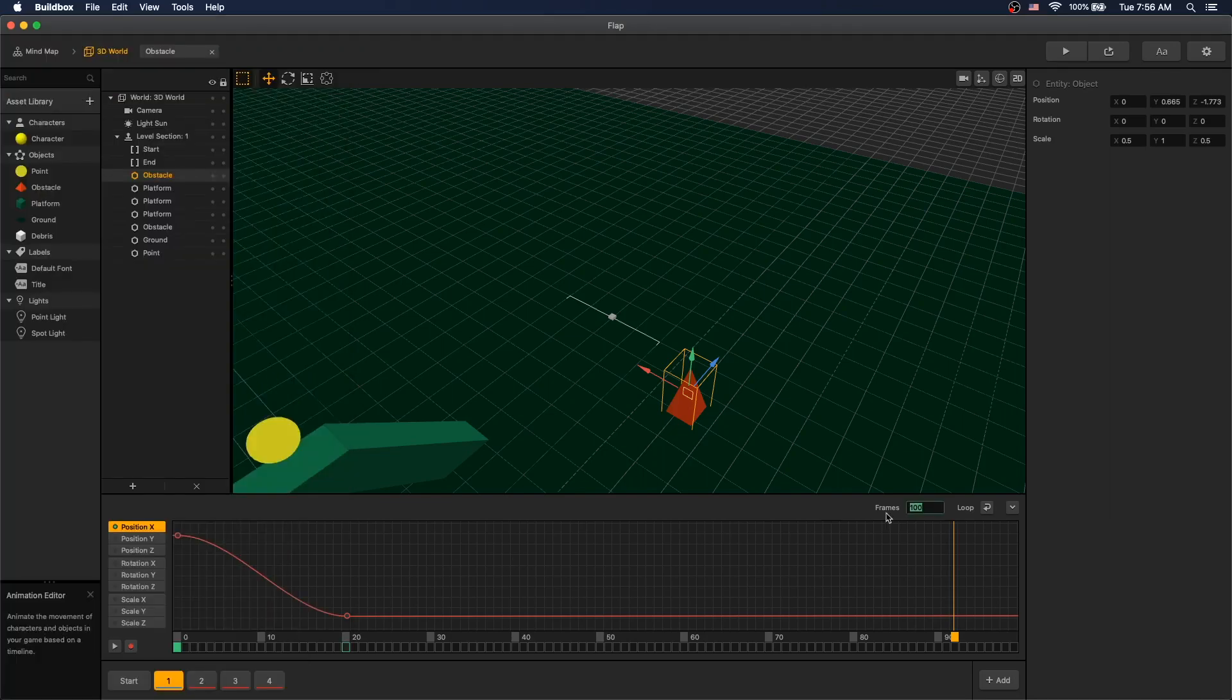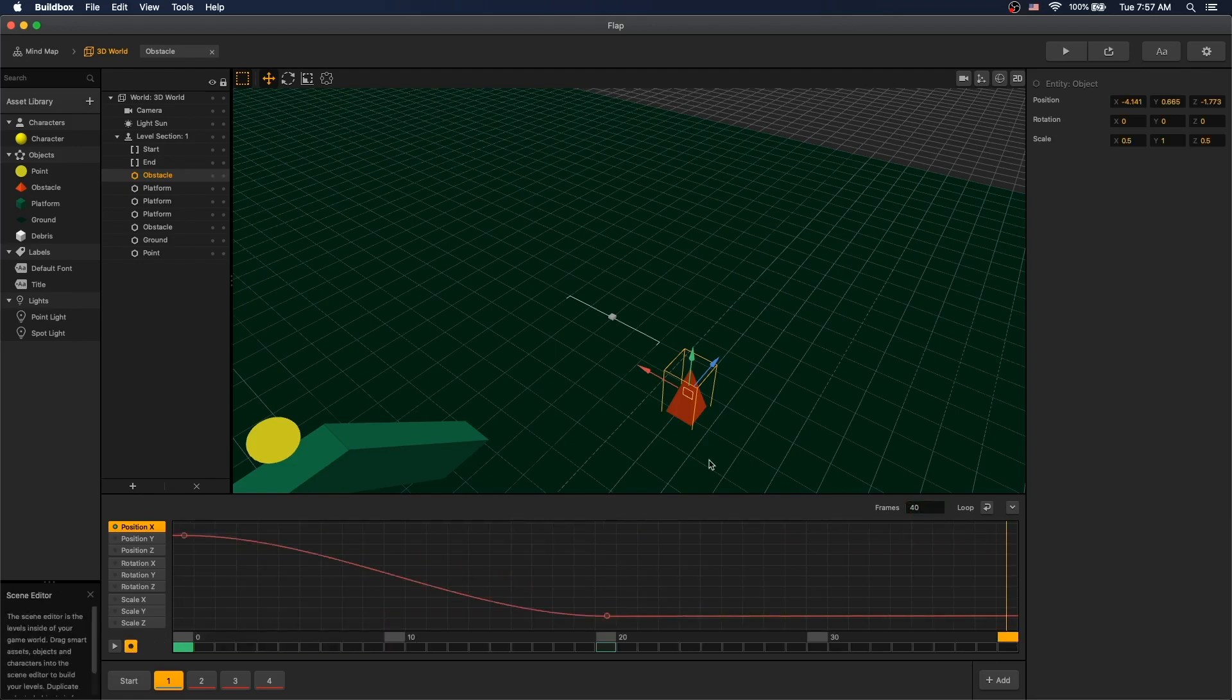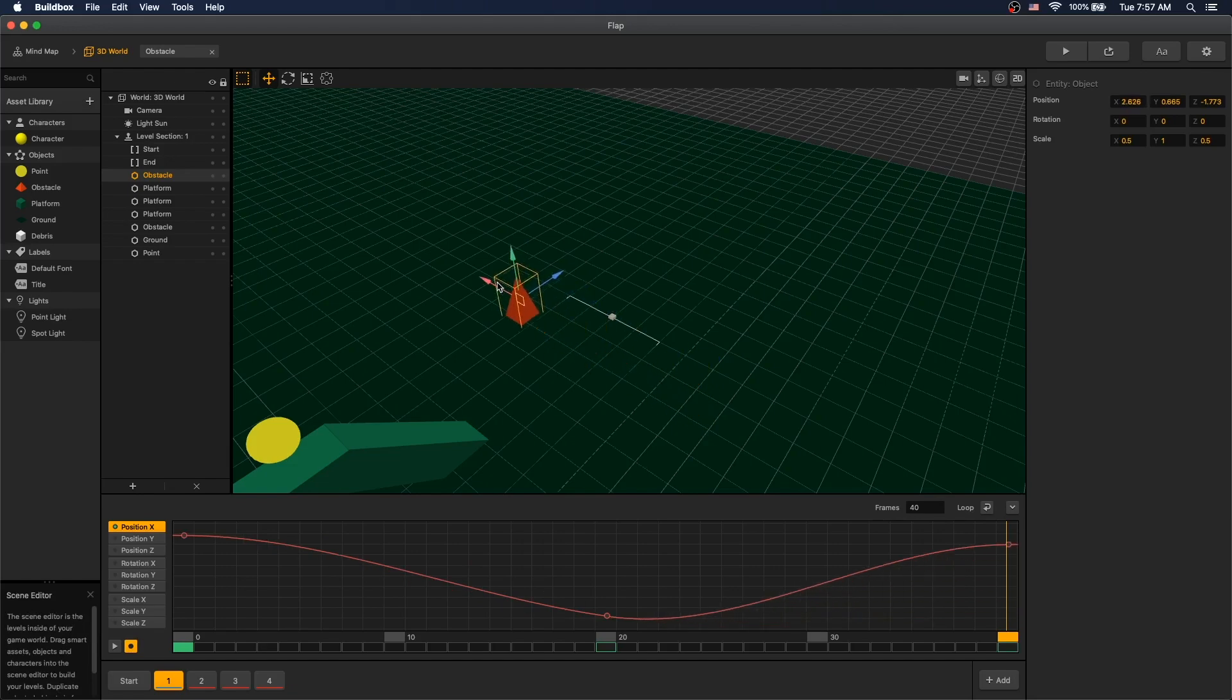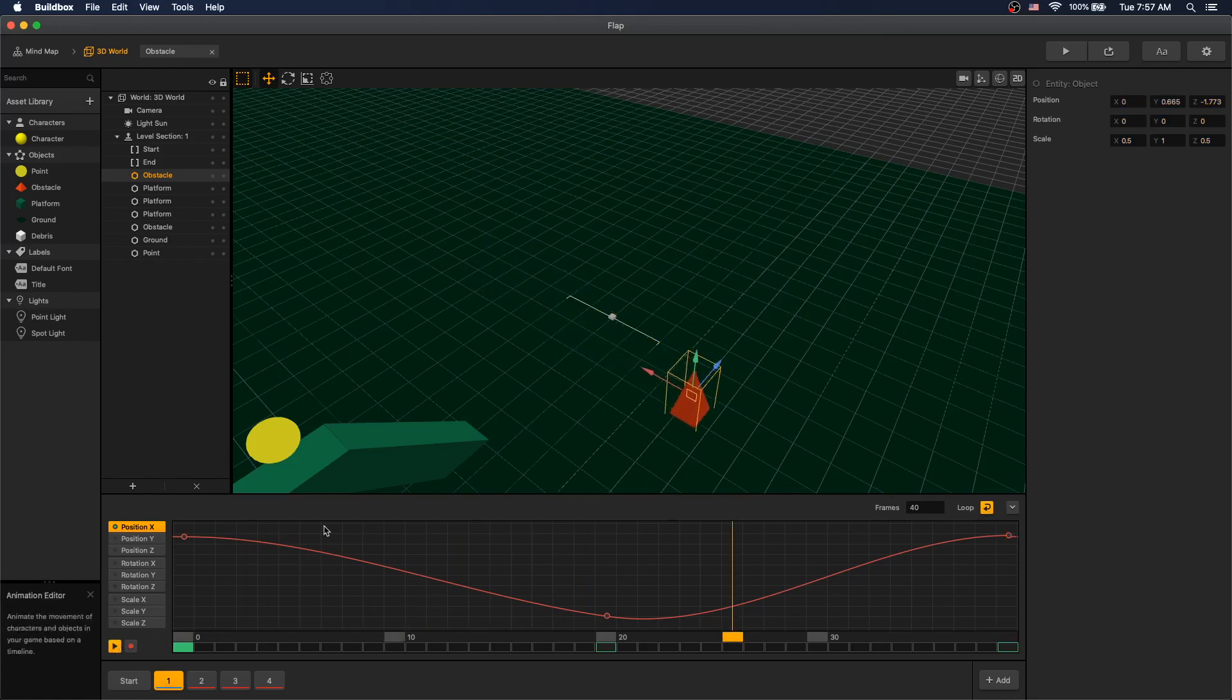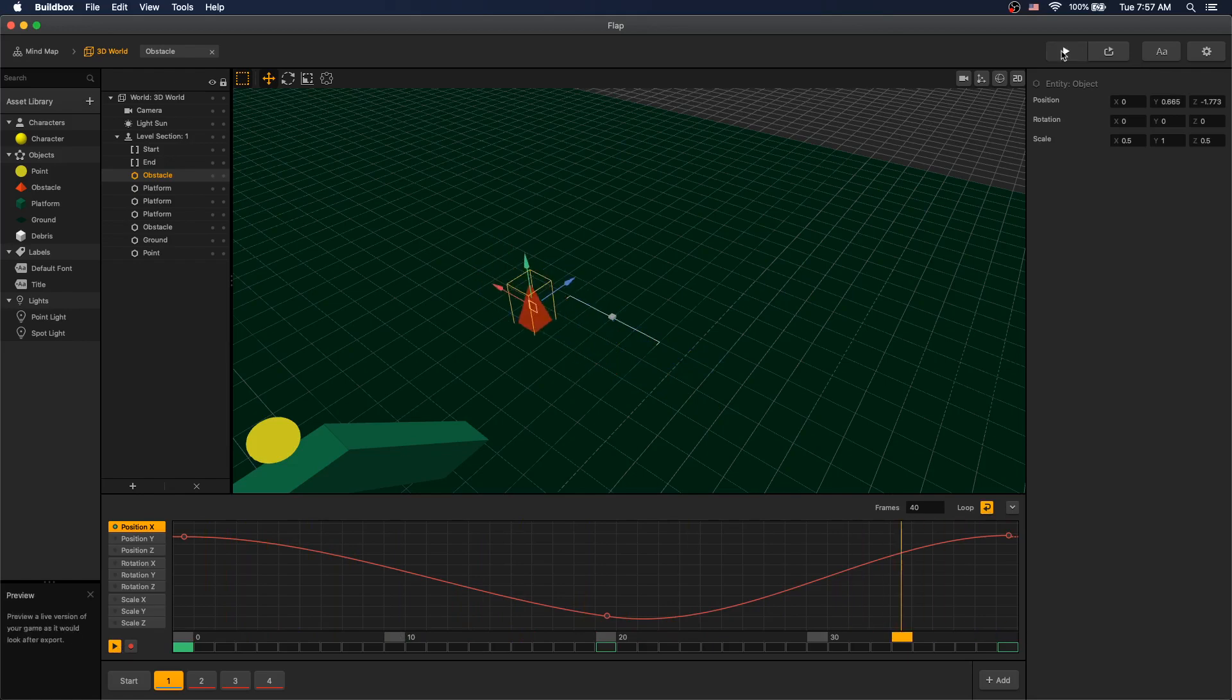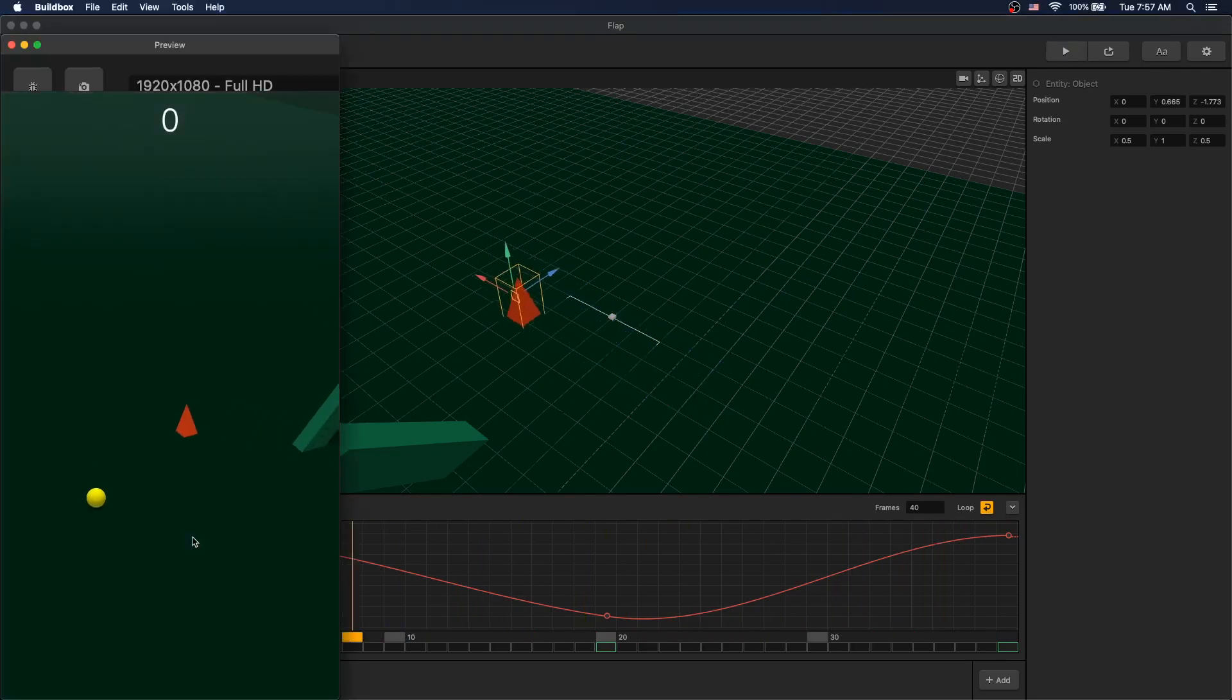Now let's create our loop. Let's decrease our frames to 40 and let's go to our last frame. Turn on record and now let's move our object position to our start position. Turn off record and let's turn on loop. And if we play it now, we can see our object is looping now. Let's go into play mode and here is our animation.